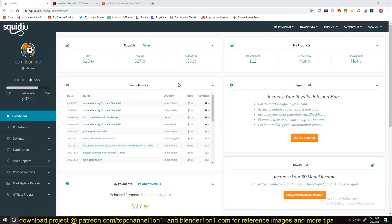Hey guys, my name is Isma and welcome to another Blender Daily Tip and this one is for those trying to get into selling 3D models online.